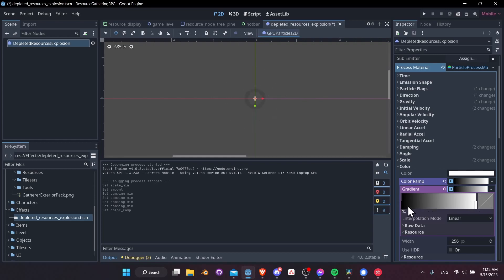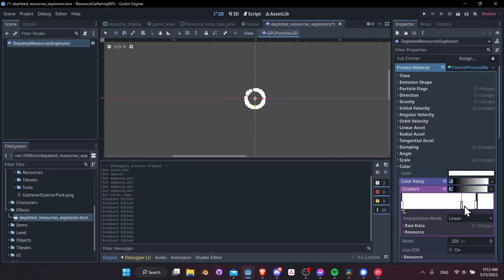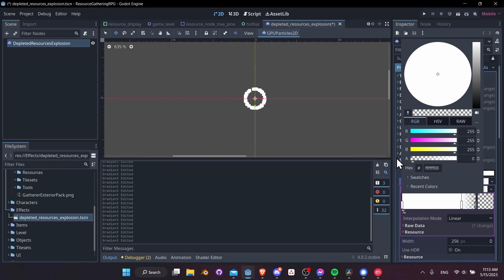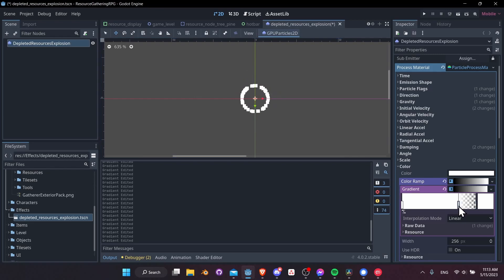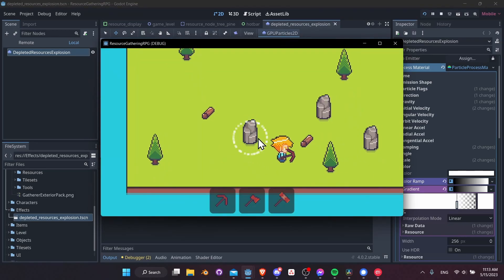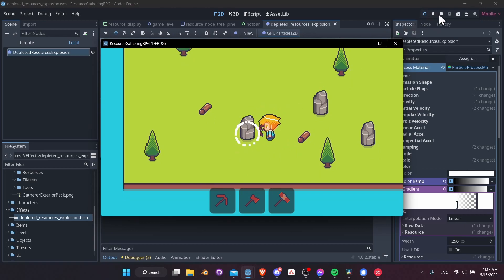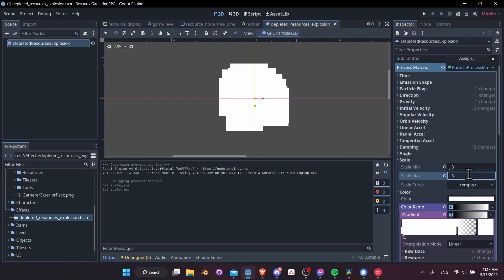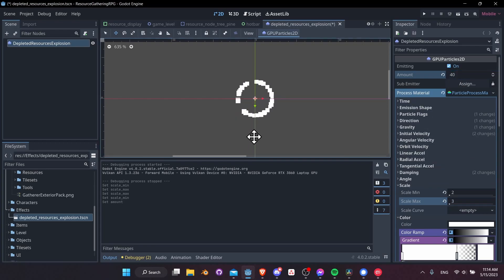Click to edit the gradient — start with white, then add another point partway through to mark where we start fading, and set the final point's alpha to zero. Now our particles actually fade before they disappear, giving a smoother transition. Let's save and hit Play to test it in the game scene. That's roughly how our particles will look after we harvest a node. Let's set scale range between 2 and 3 for variation, and take the amount down to 40 for a chunkier, more pixel-art look. Lastly, let's turn off Emitting.